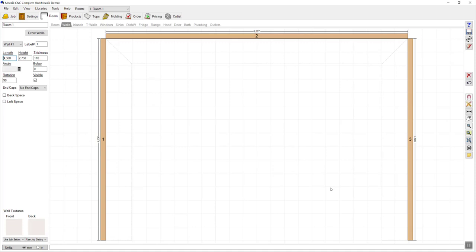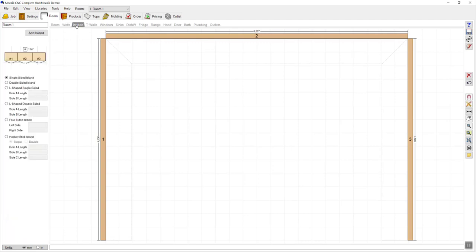Once you've drawn the walls you'll notice more options appear on the ribbon toolbar at the top. After walls we've got various other choices which give us options to insert different items into the job.